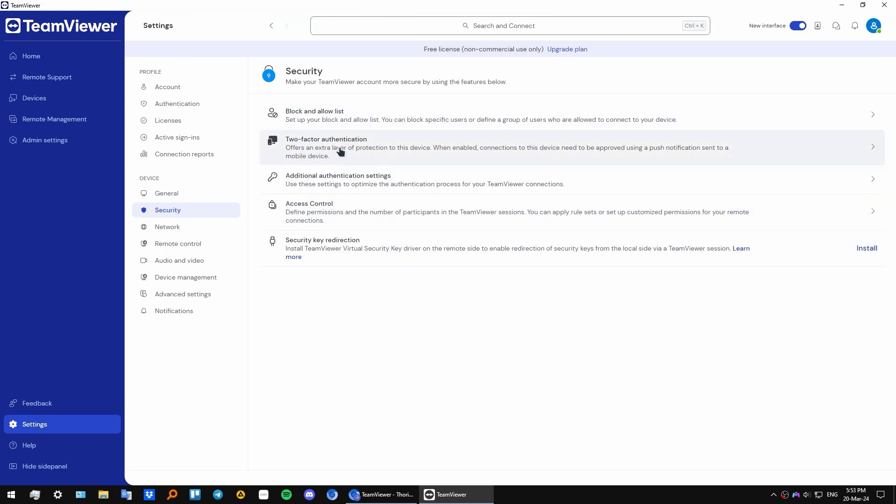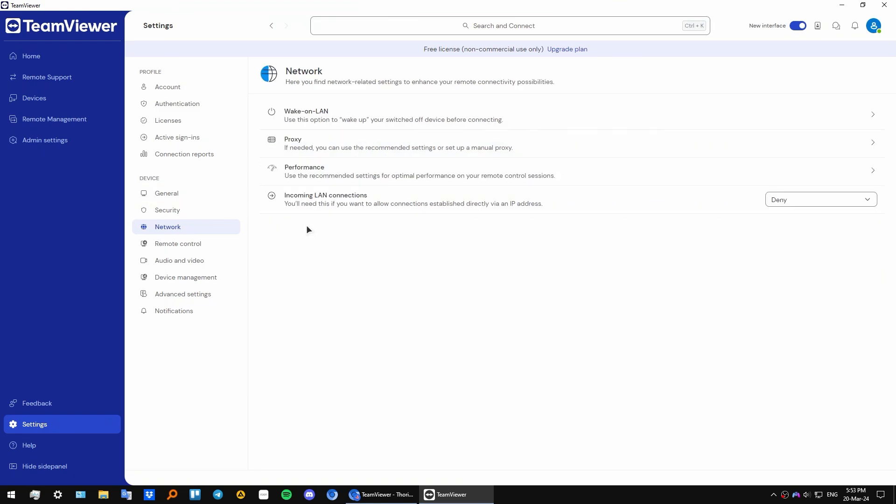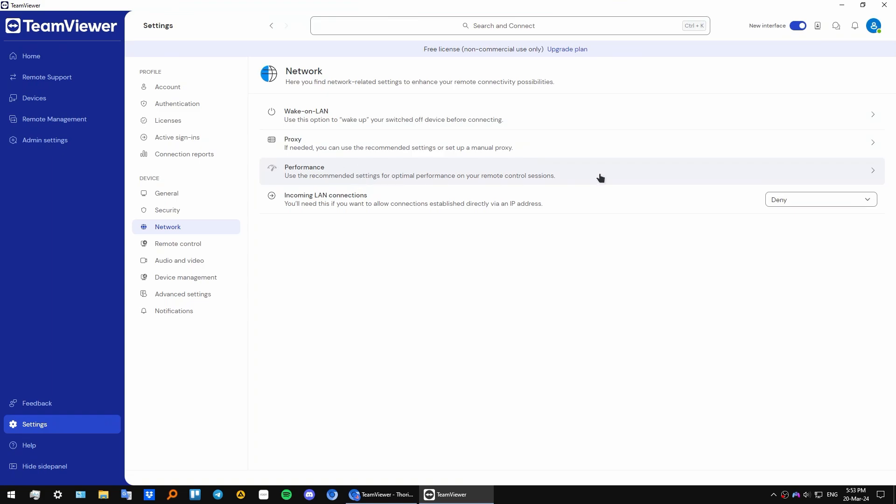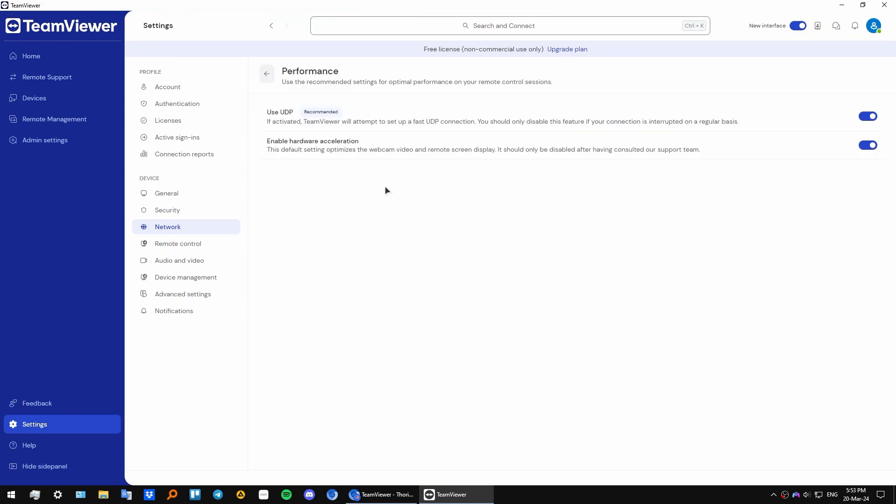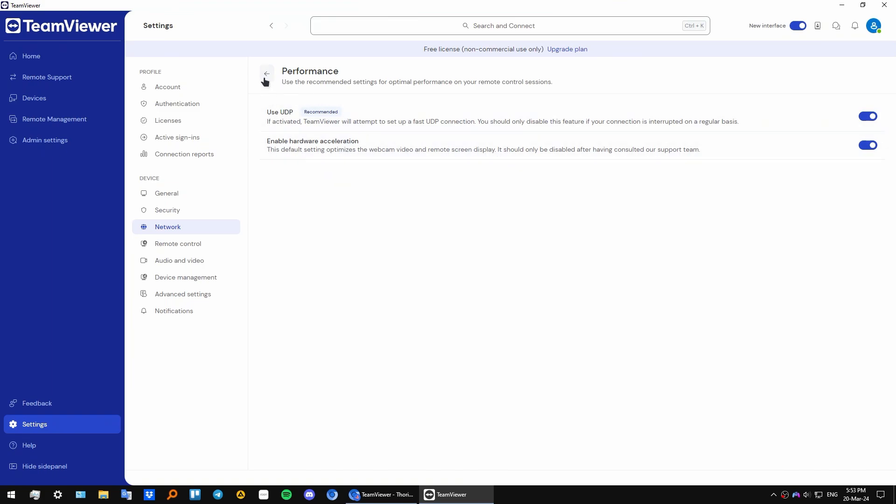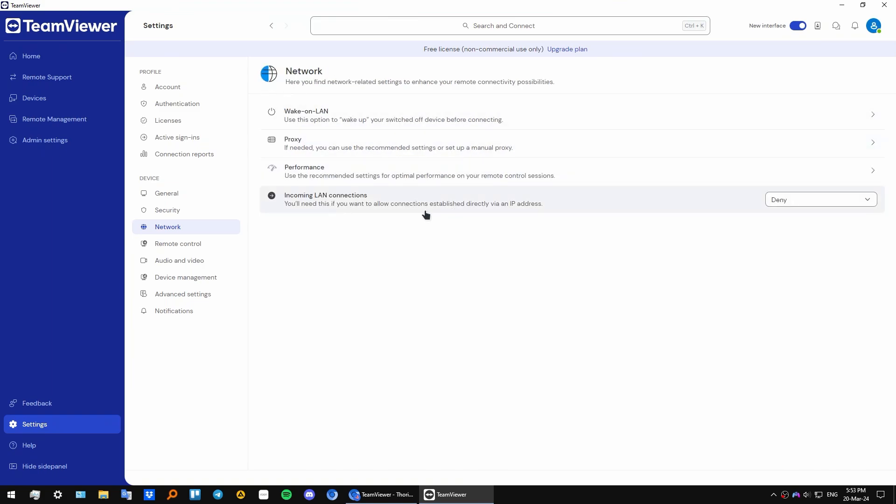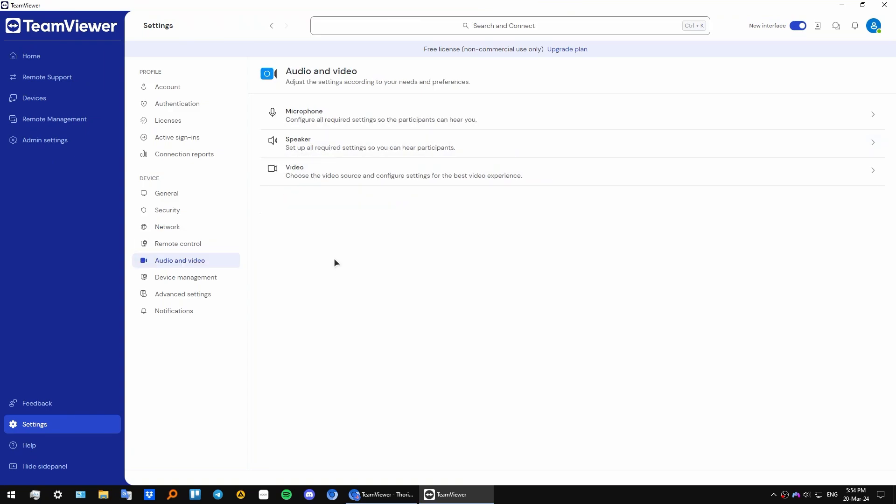We have network settings. I would say the important setting to check out first is the performance. You can enable hardware acceleration, and you can also read what it does. It basically speeds up the process, makes it faster and more snappy. You can also use a proxy.